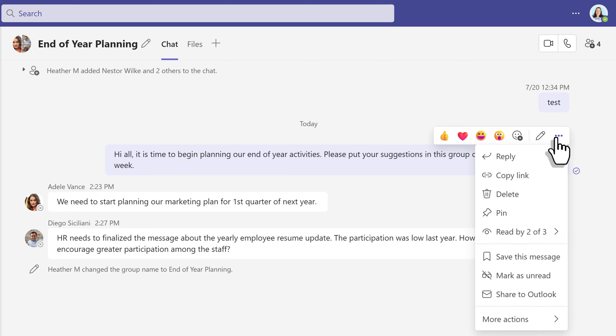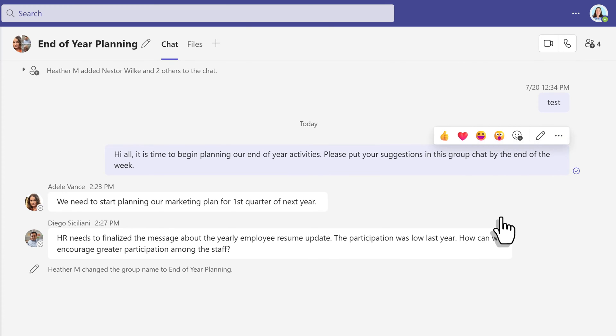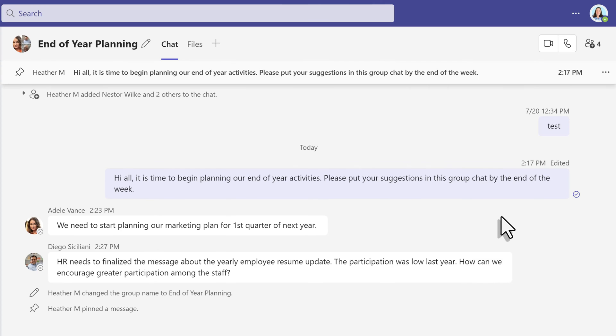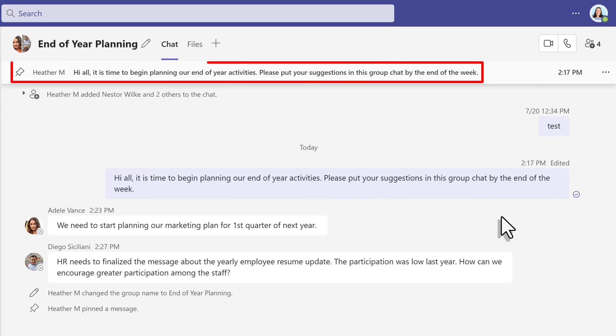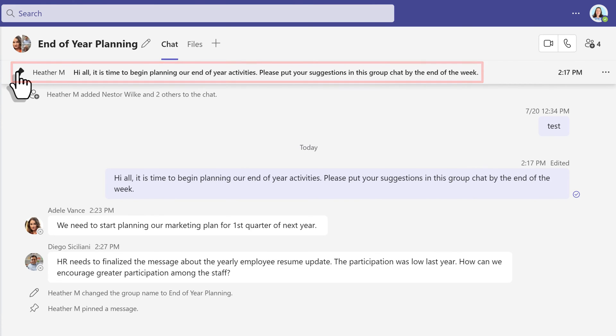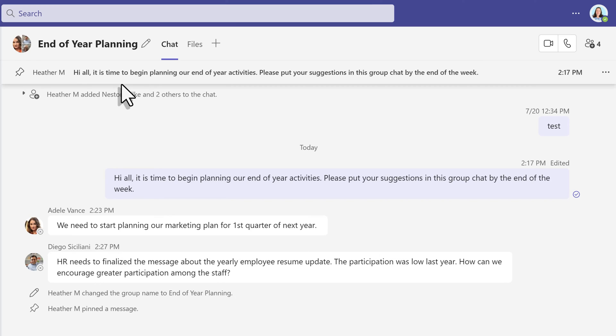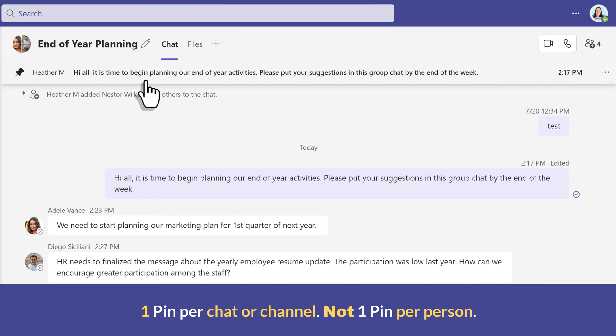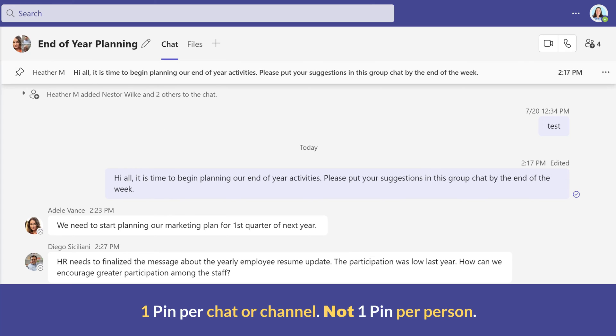An underused option, in my opinion, is the pin feature. This will allow you to pin one message to the top of the chat or post so that everyone can find it without reading through several messages. Now, please keep in mind that the pin or unpin action is for everyone in the chat or channel.